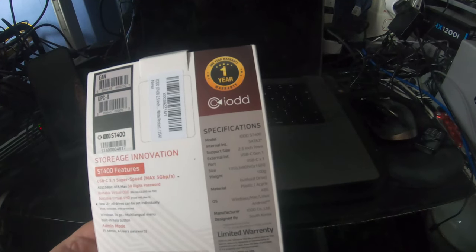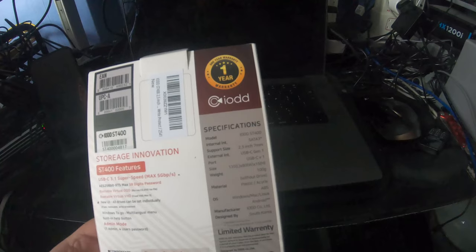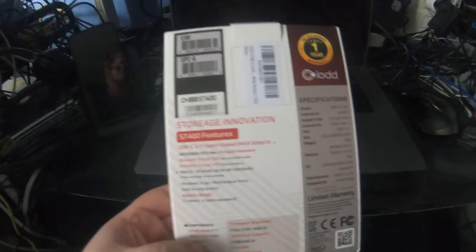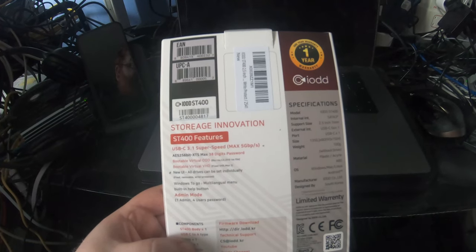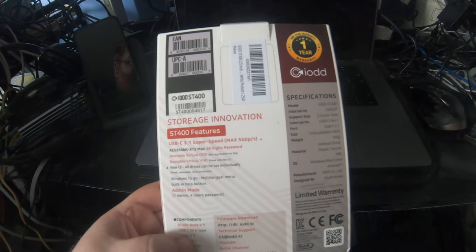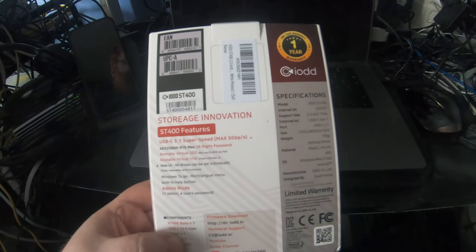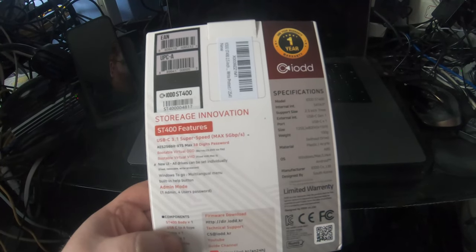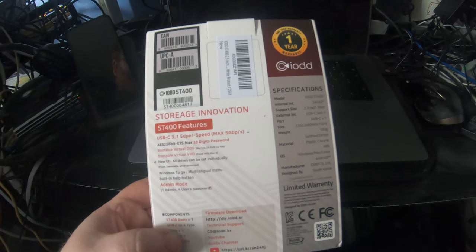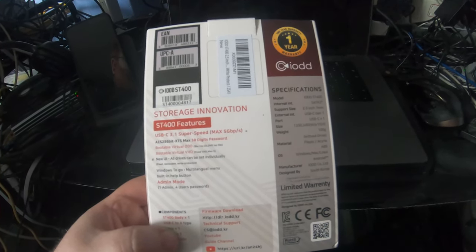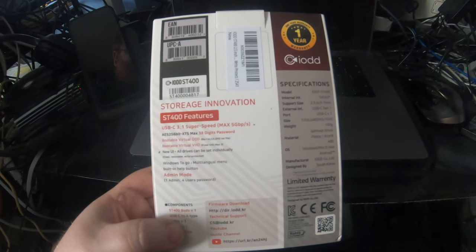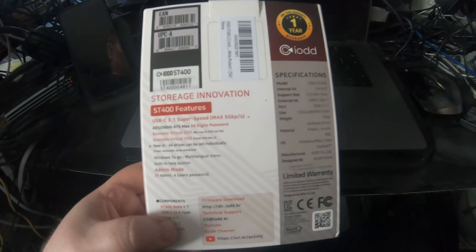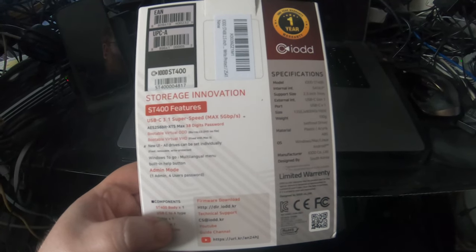There it is - USB 3.1 super speed at 5 gigabits a second. It's got all the same features as the last one, so essentially mountable virtual optical disc drives - Blu-ray, CD, and DVD ISOs.